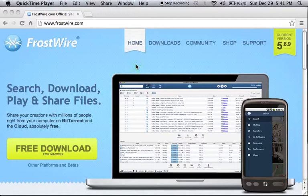The first thing I do is go to frostwire.com and download the Mac OS X version. You're going to download it and it's going to go into your applications folder.